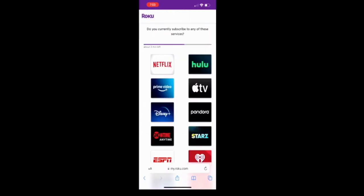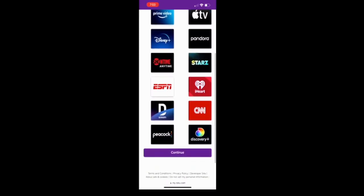After you have chosen your provider, it's going to ask do you currently subscribe to any of these services. Scroll through them, choose the ones that you do. I do discovery plus and I will click on continue.